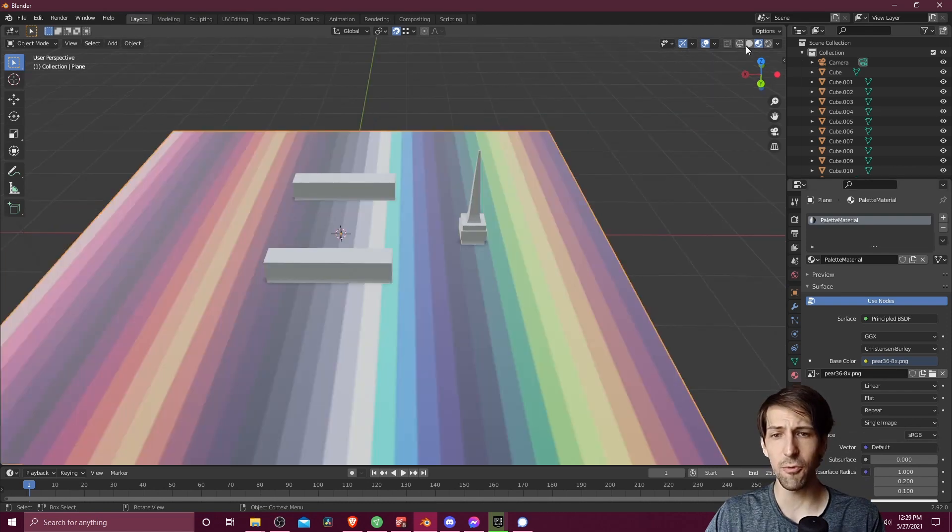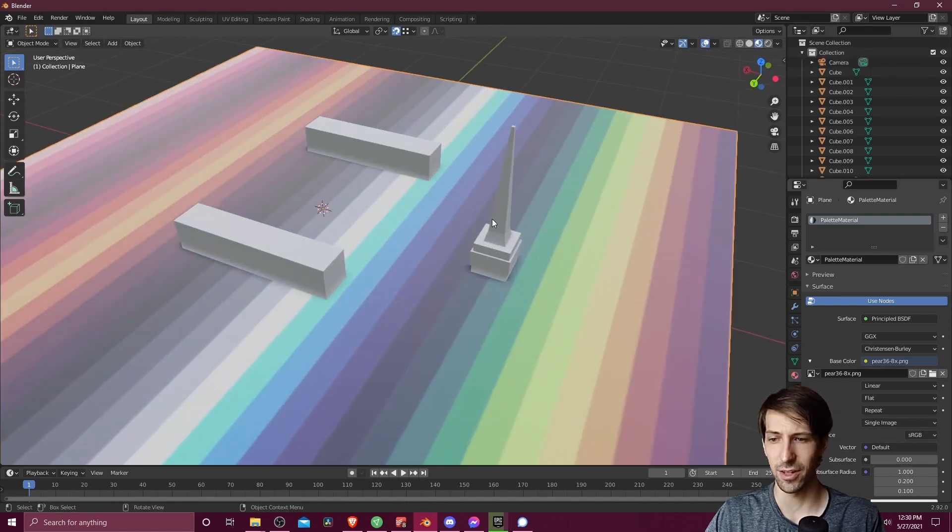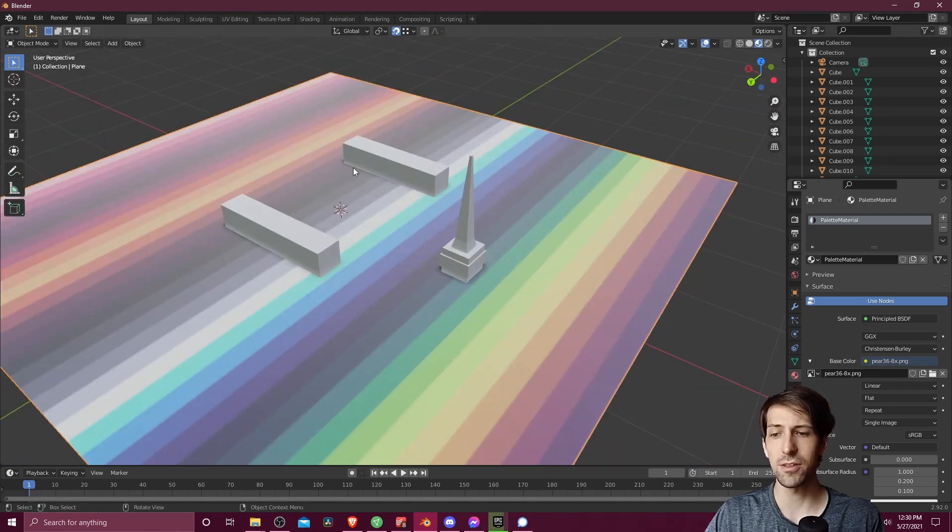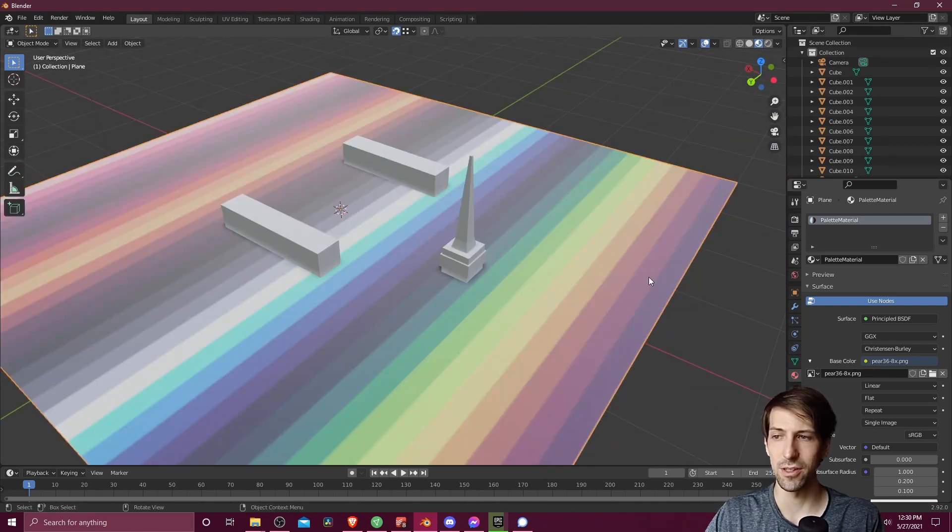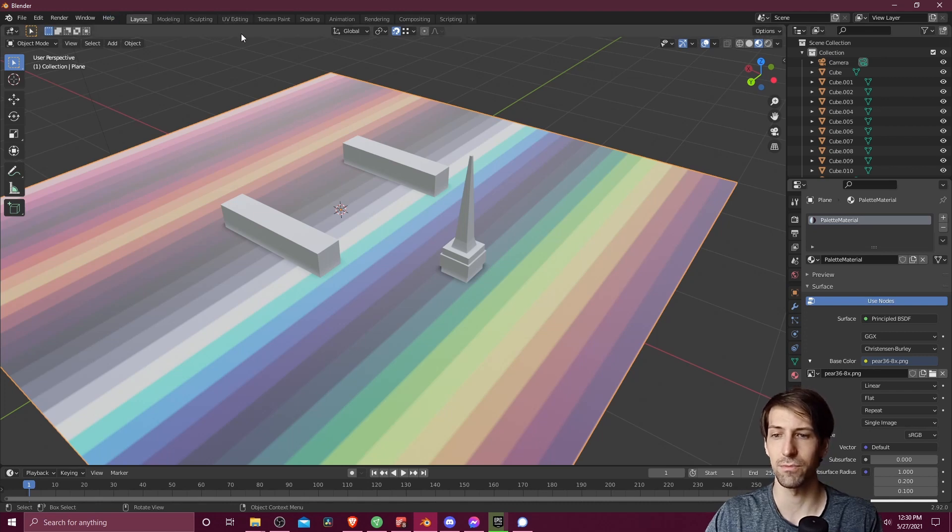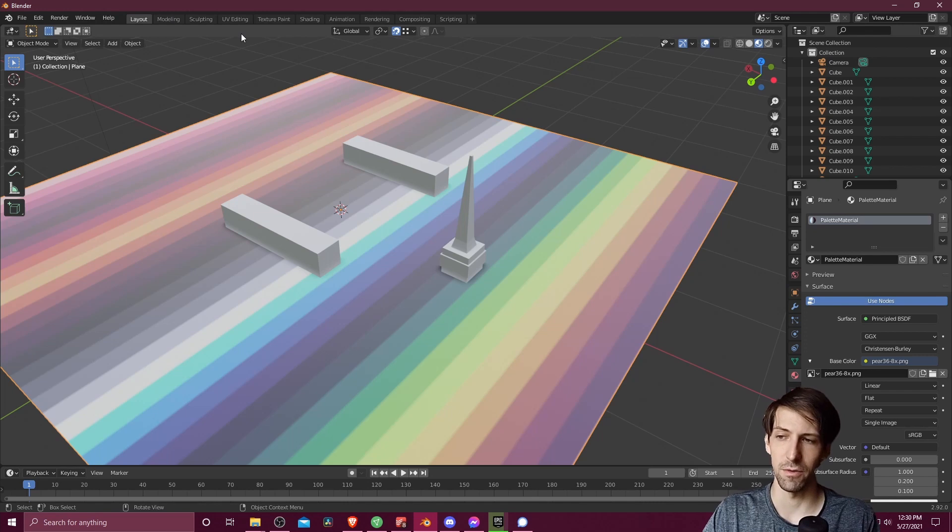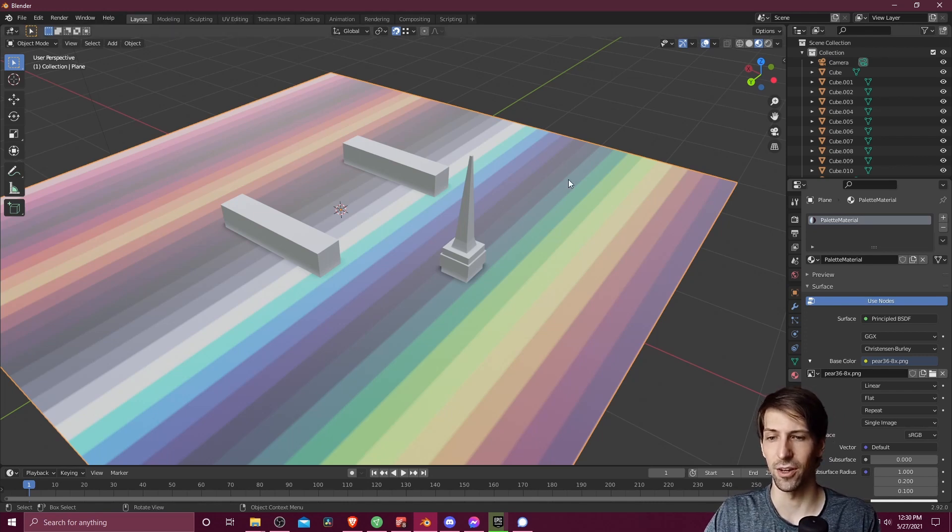So now if we're in viewport shading mode, we should see all of the colors kind of pop up across our object. The reason we see all of the colors go all the way across here all at once is we haven't done any UV editing to basically determine which faces or parts of a face should be showing which color.